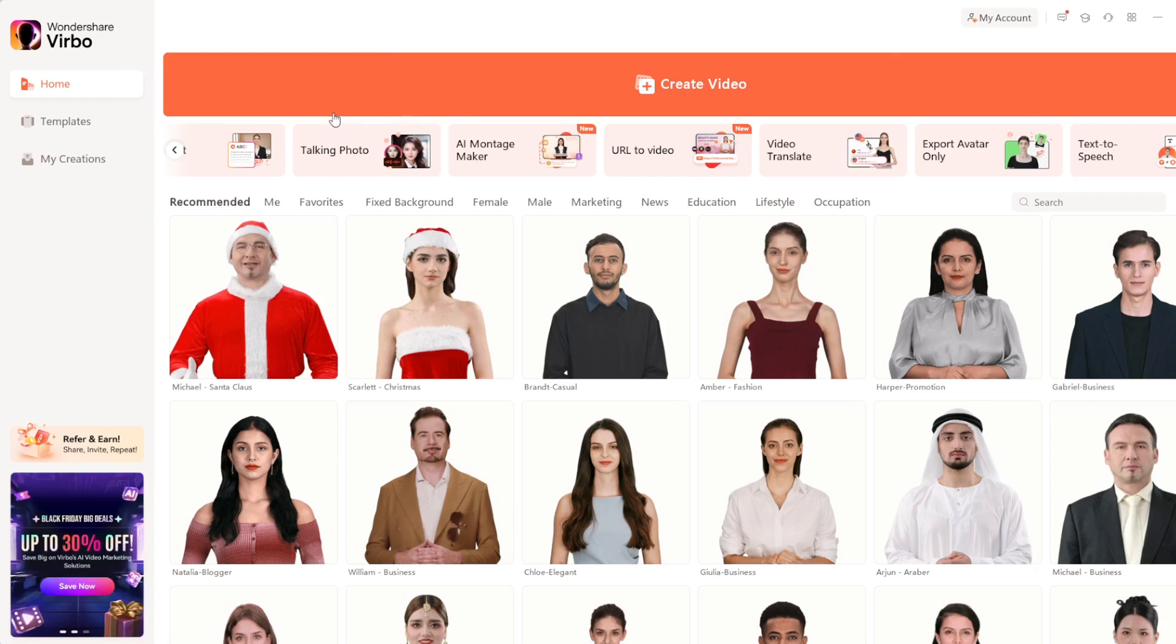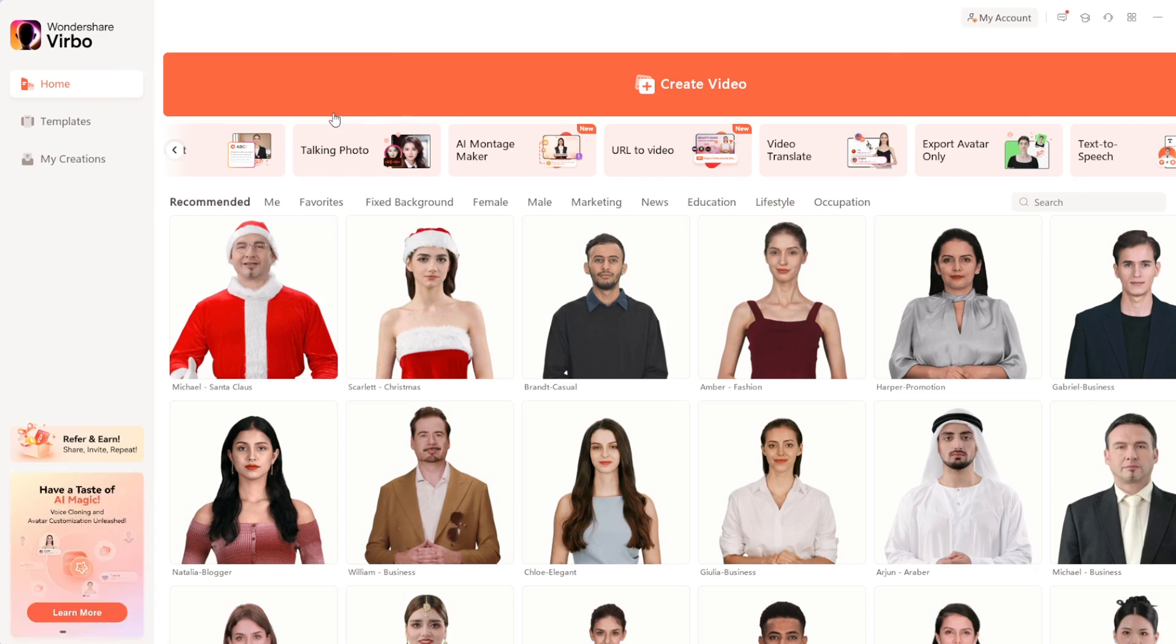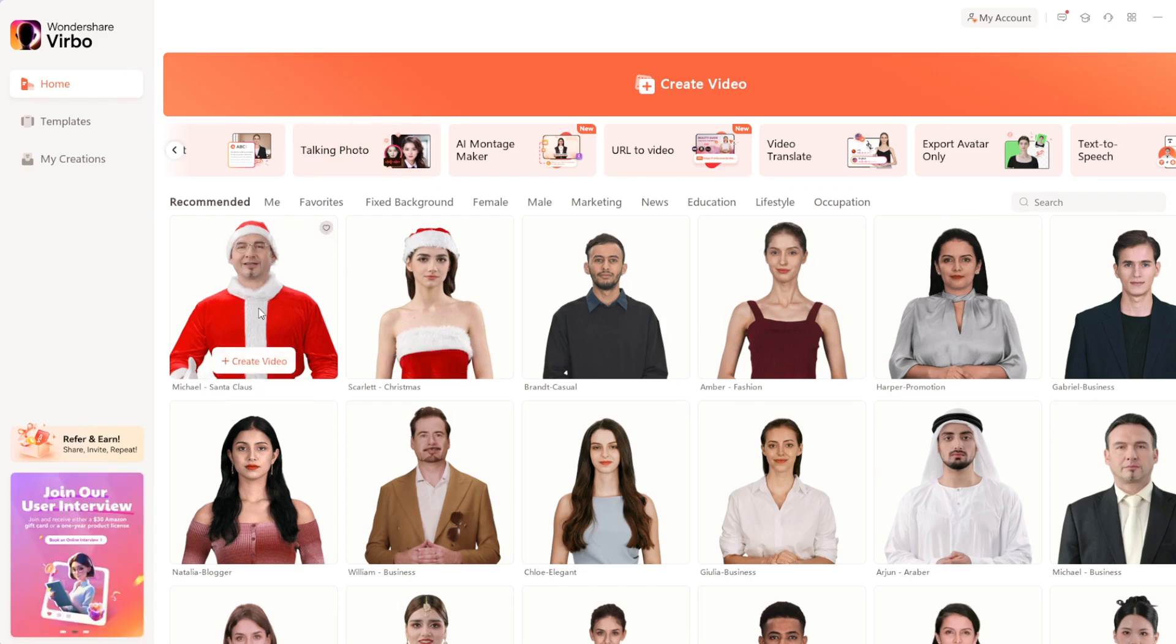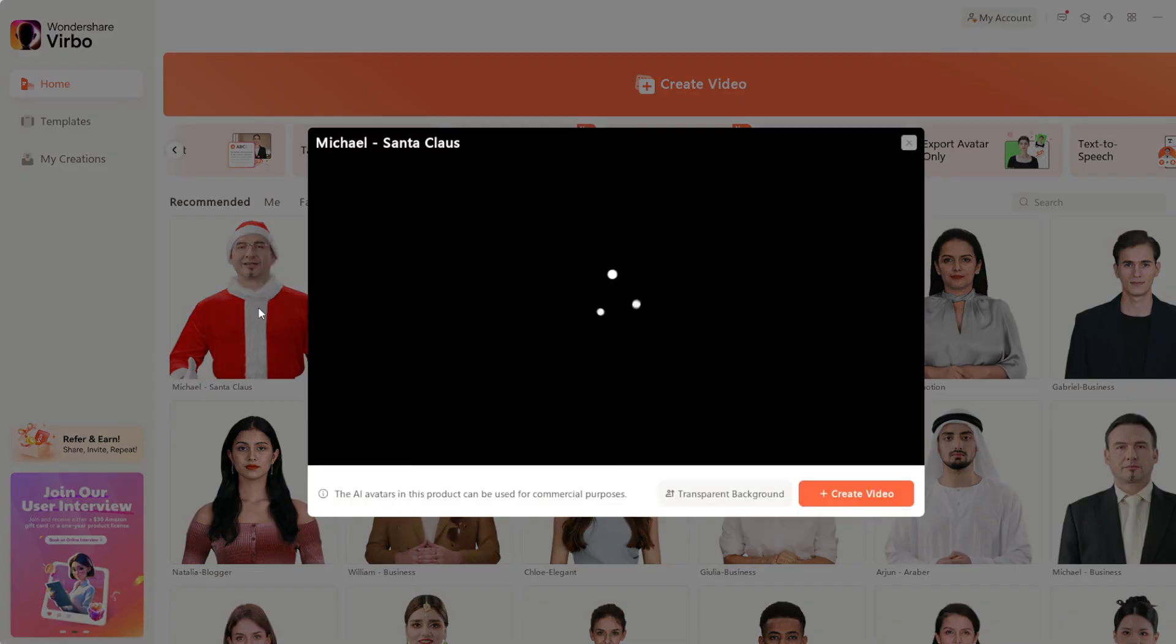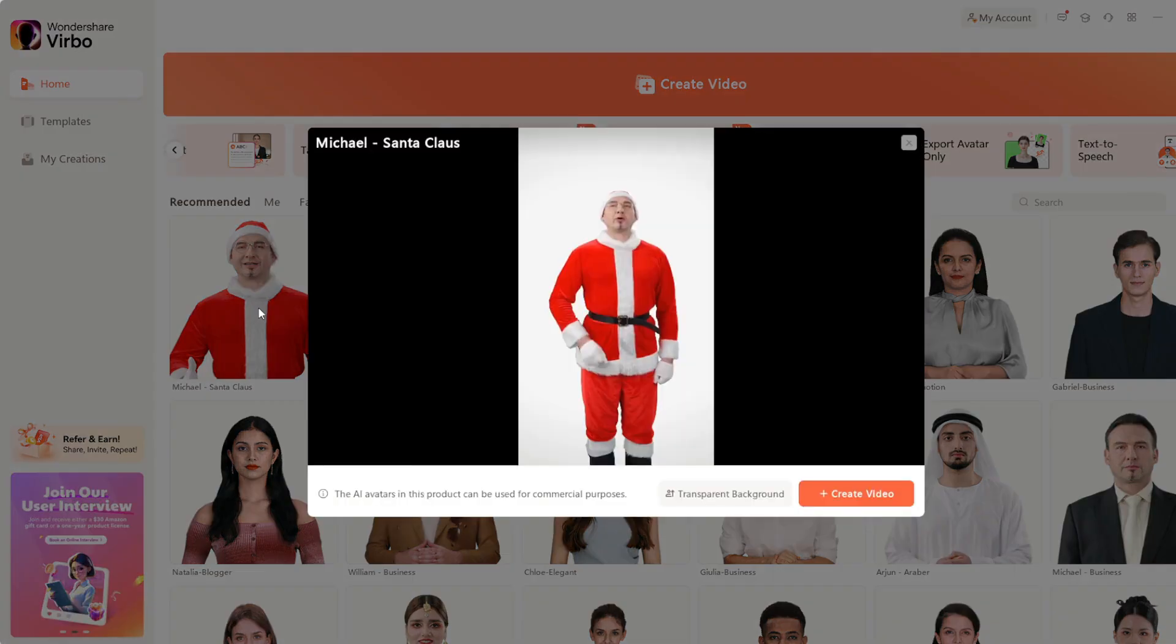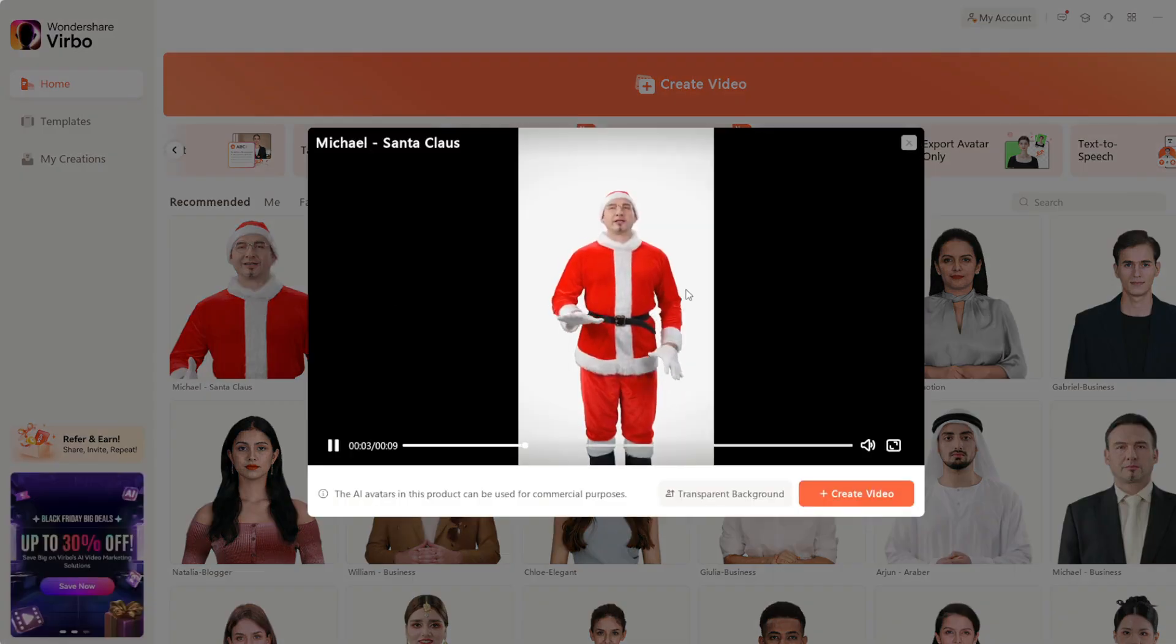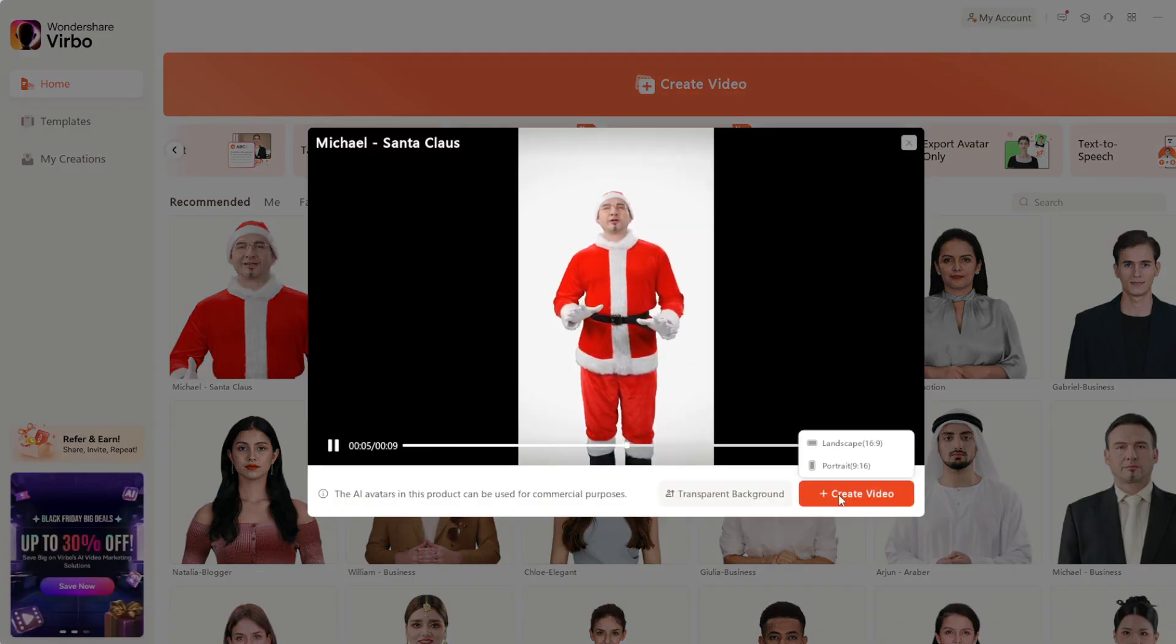Let us try out their avatars or AI influencers and see how good we can make them. First, let's check out the pre-made ones. Choose anyone you like. Maybe I'll go for this guy. Then click on Create Video.